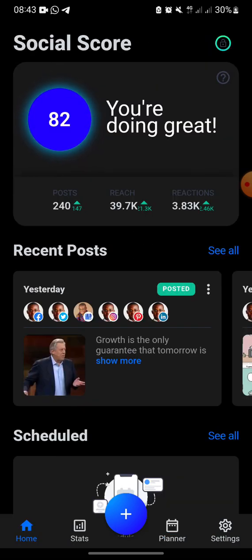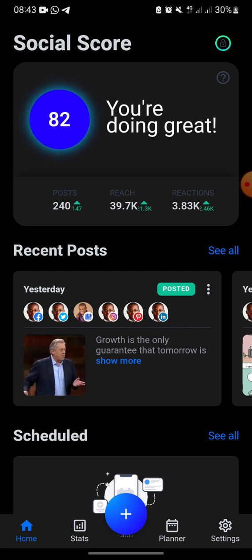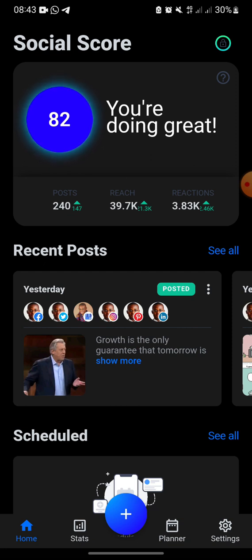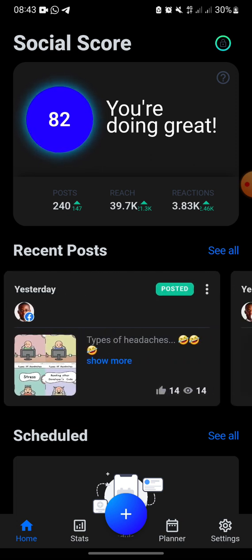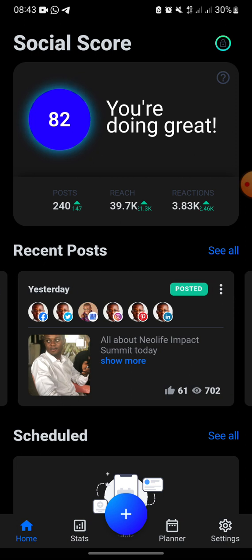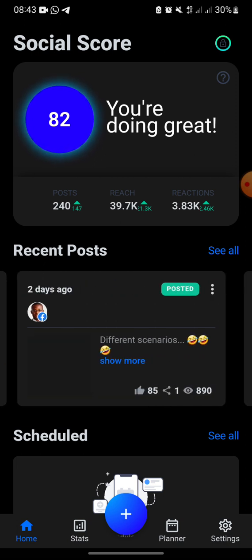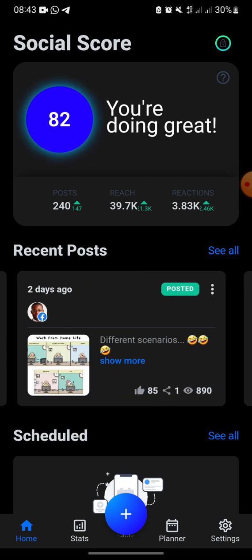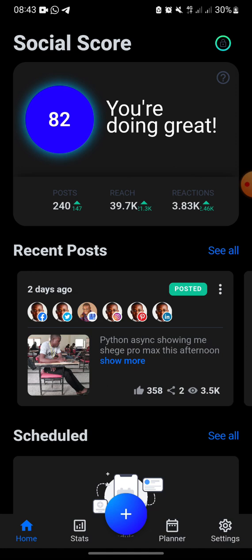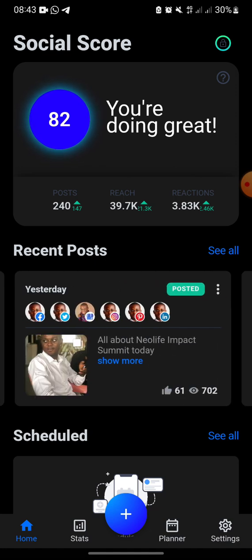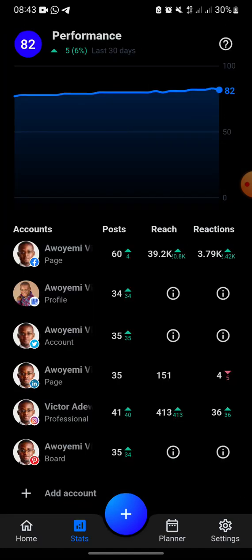Under the Home section, you can see your stats. My total posts are 240, the reach is 39.7K, and you can see reactions and everything there. You can also see yesterday's posts with the likes, shares, views and everything.